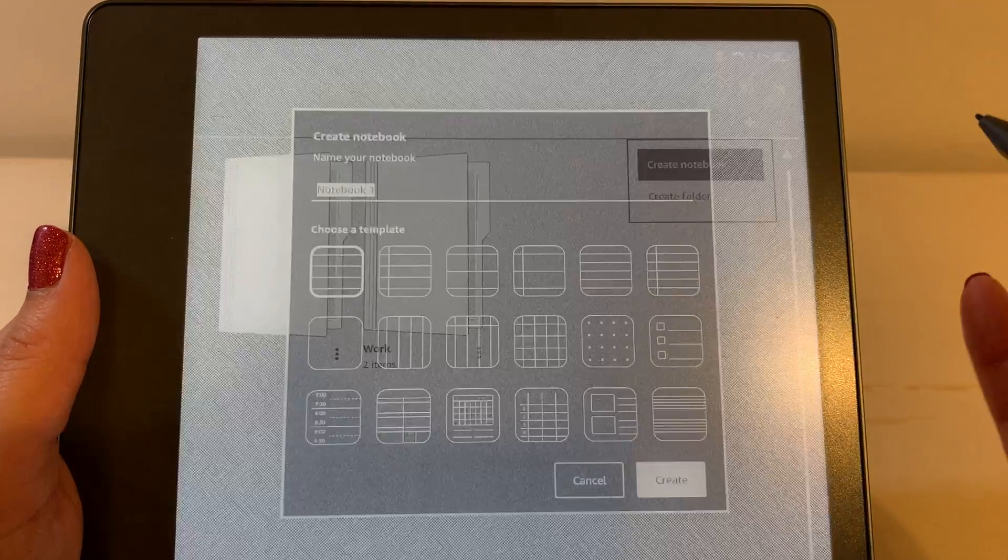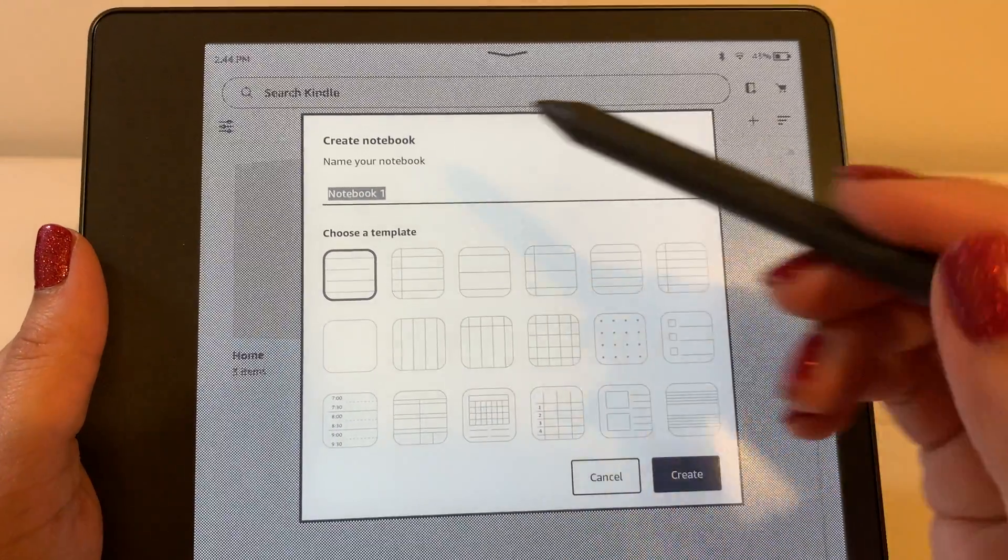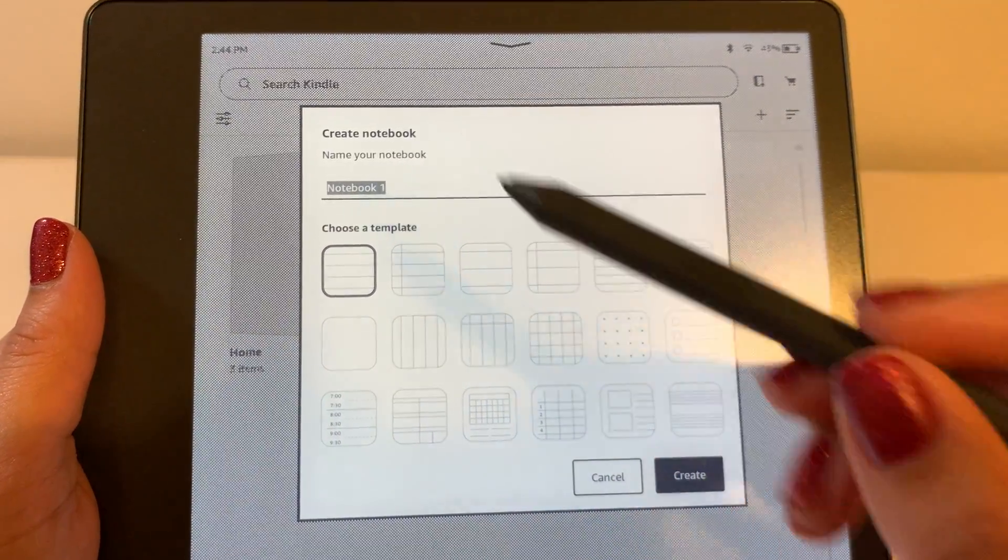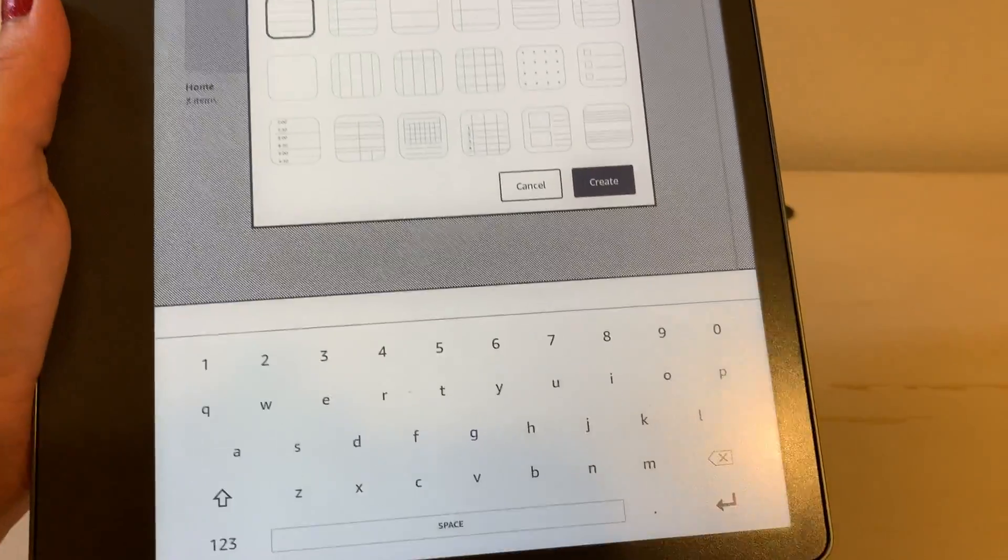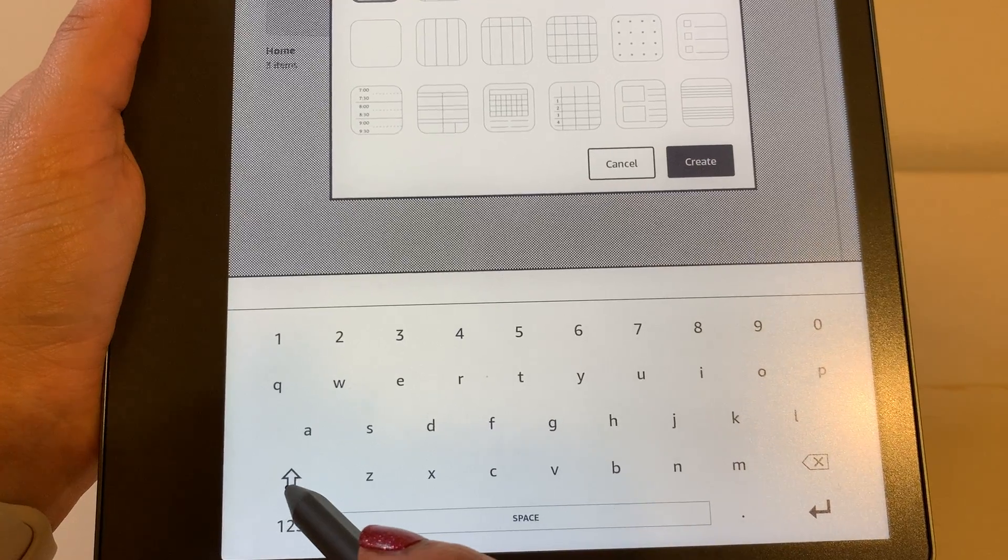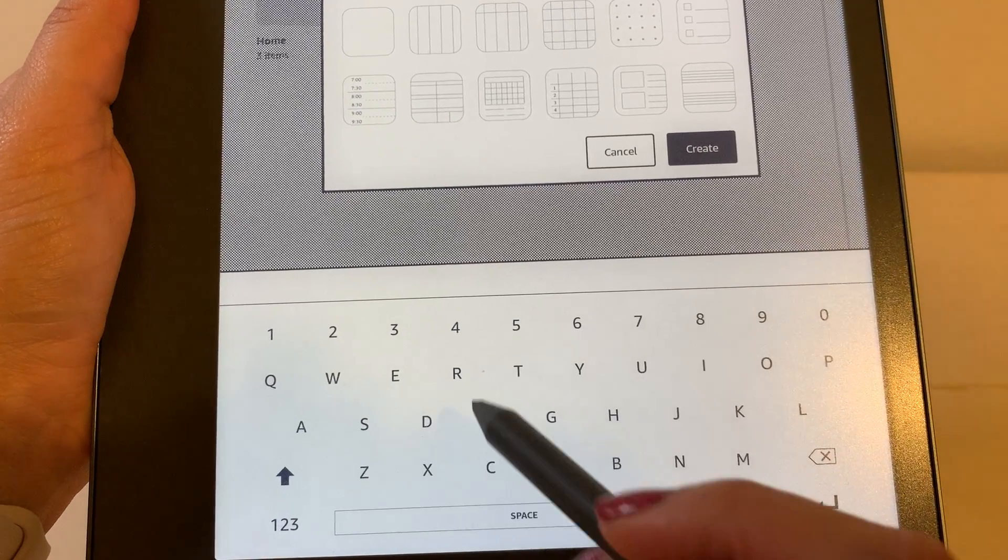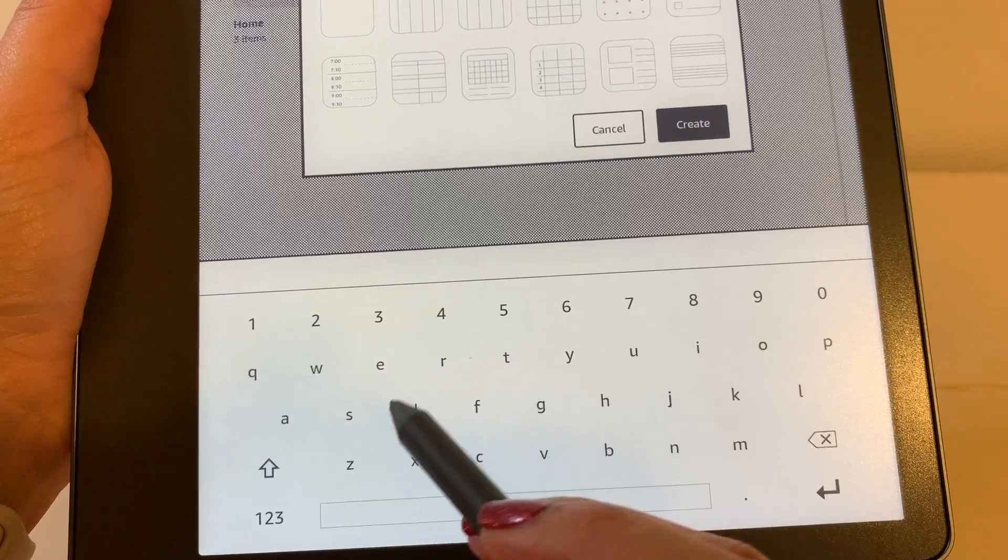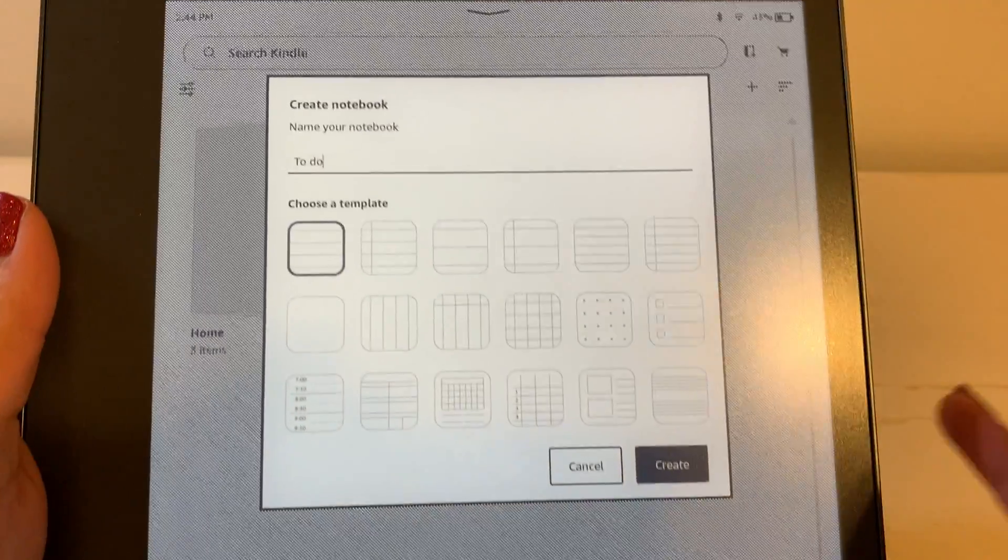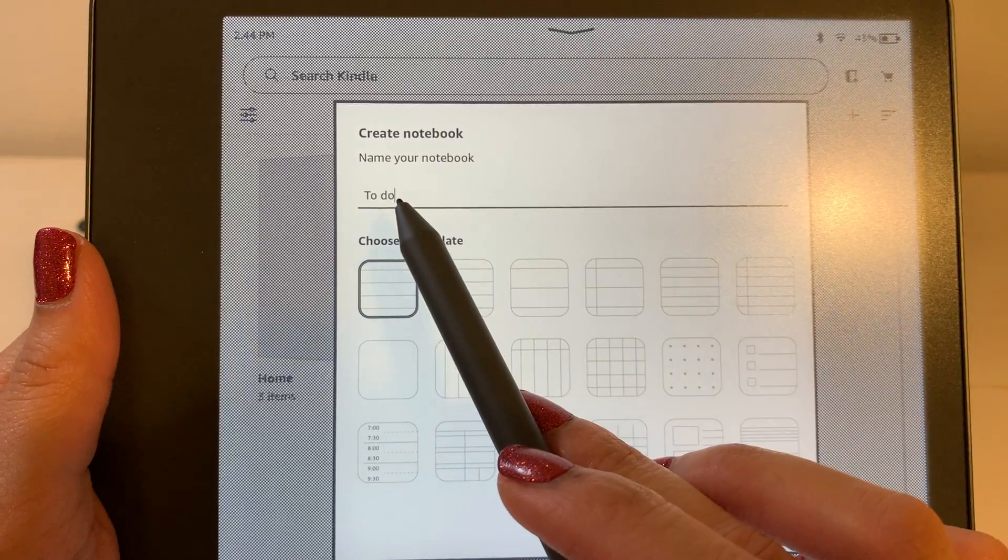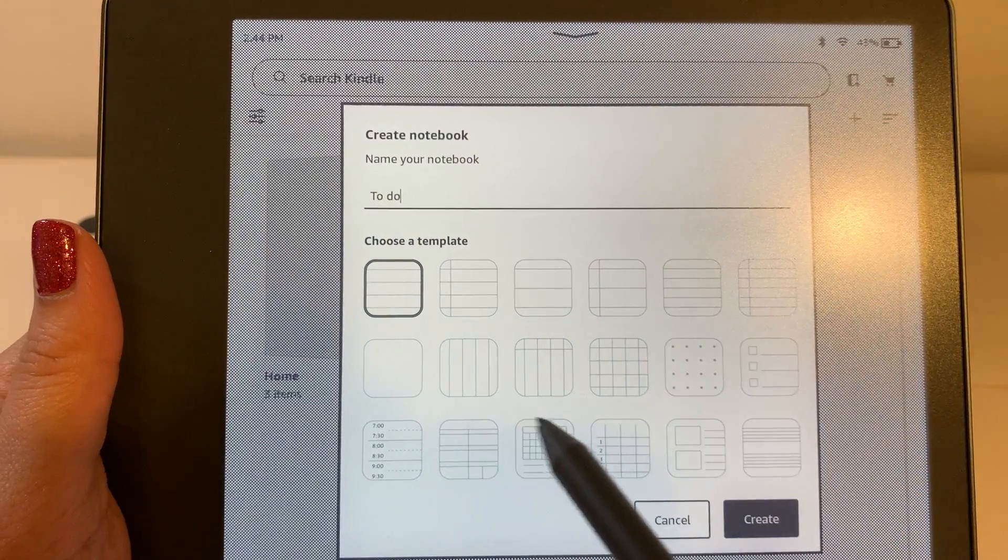You can see you are prompted to name the notebook. So using your keyboard that shows at the bottom, you can go ahead and name it. We'll go ahead and name ours to do. You can see the name displays up here.